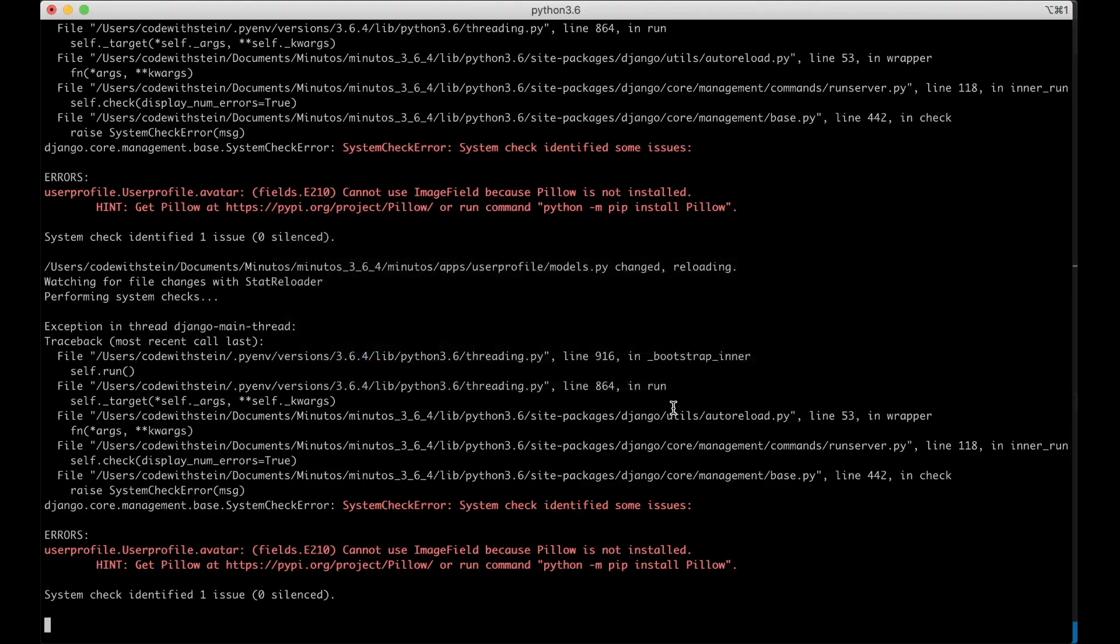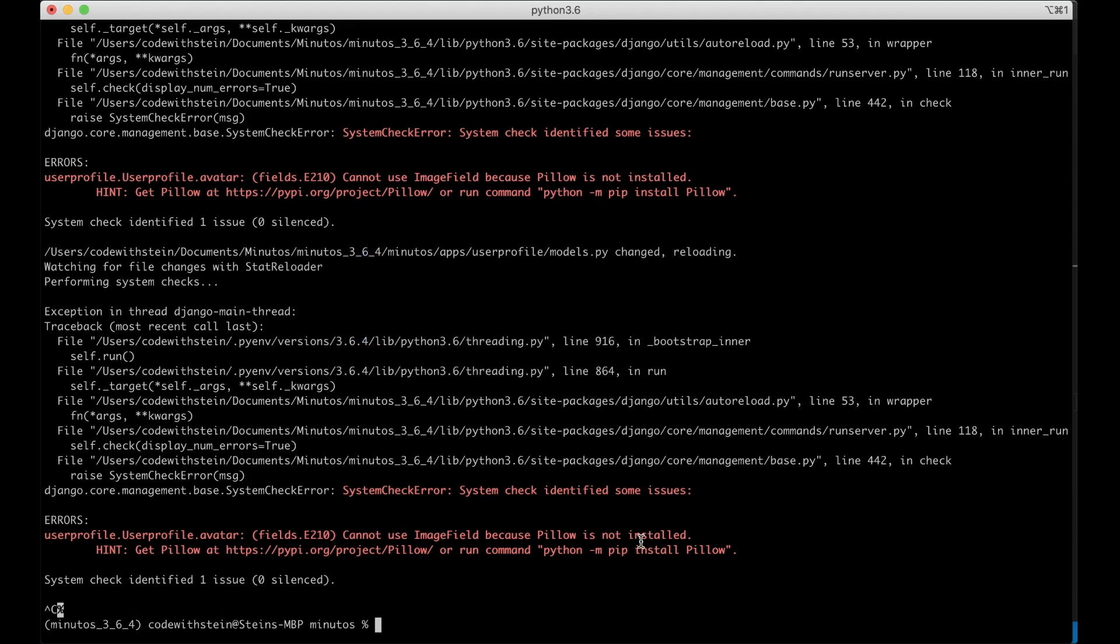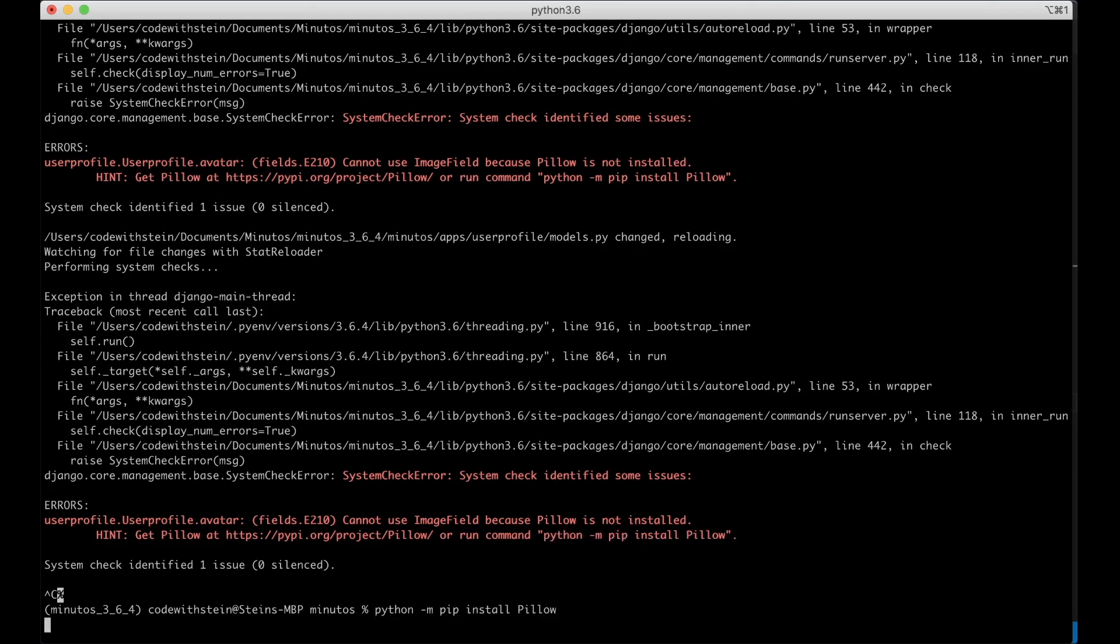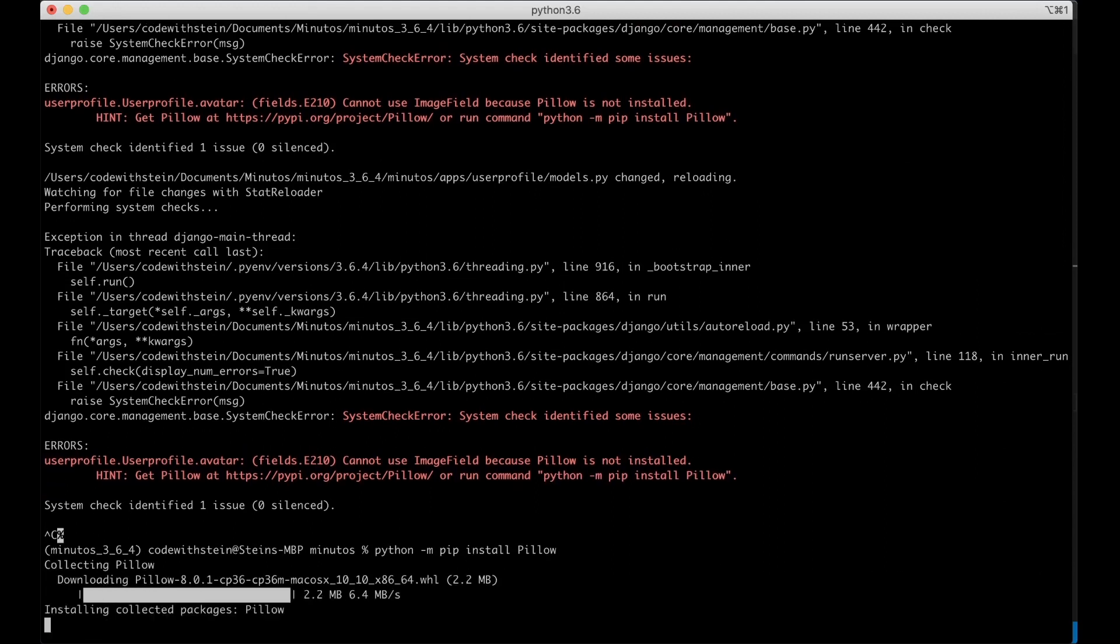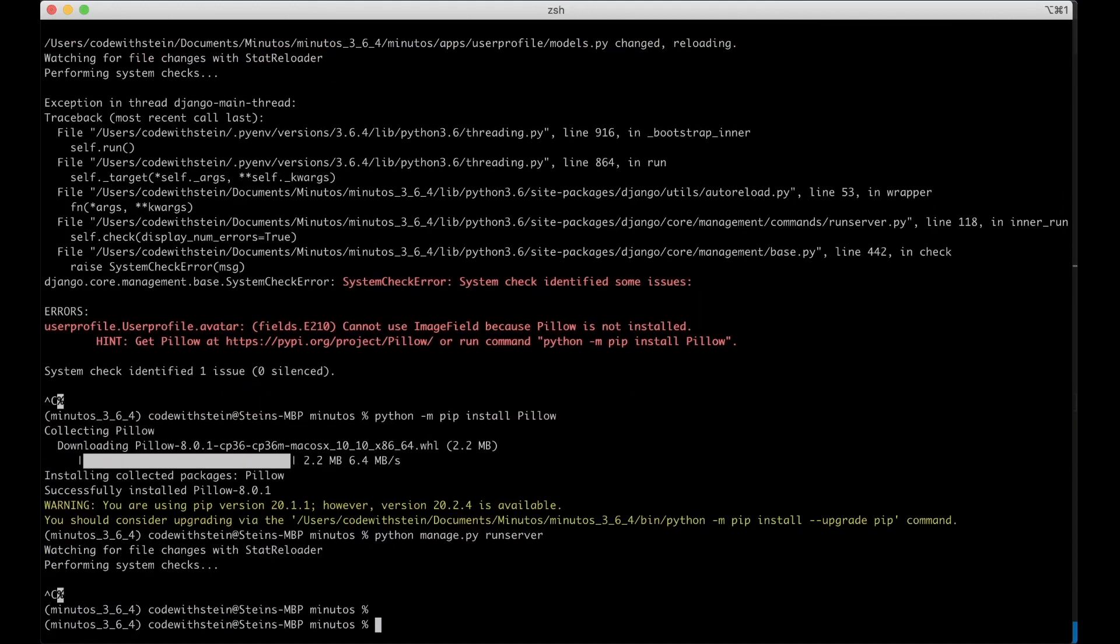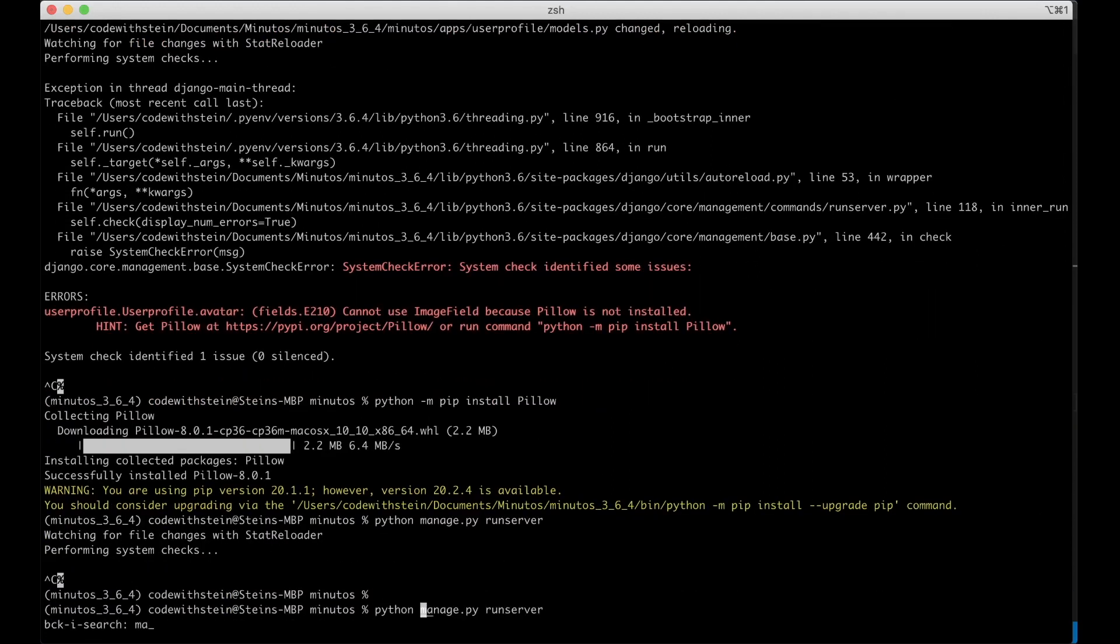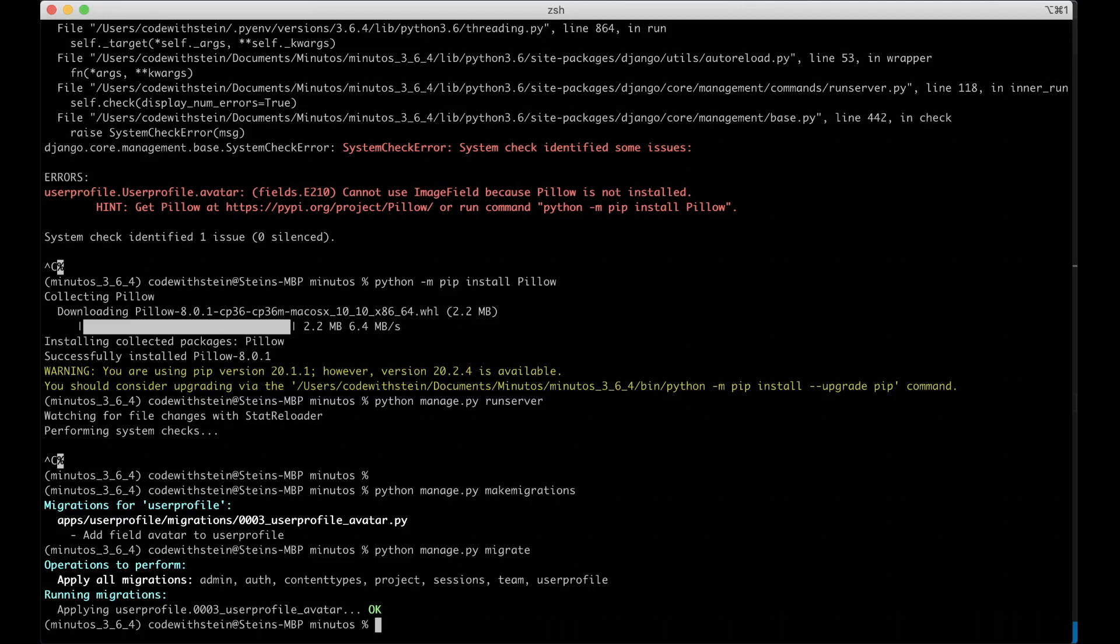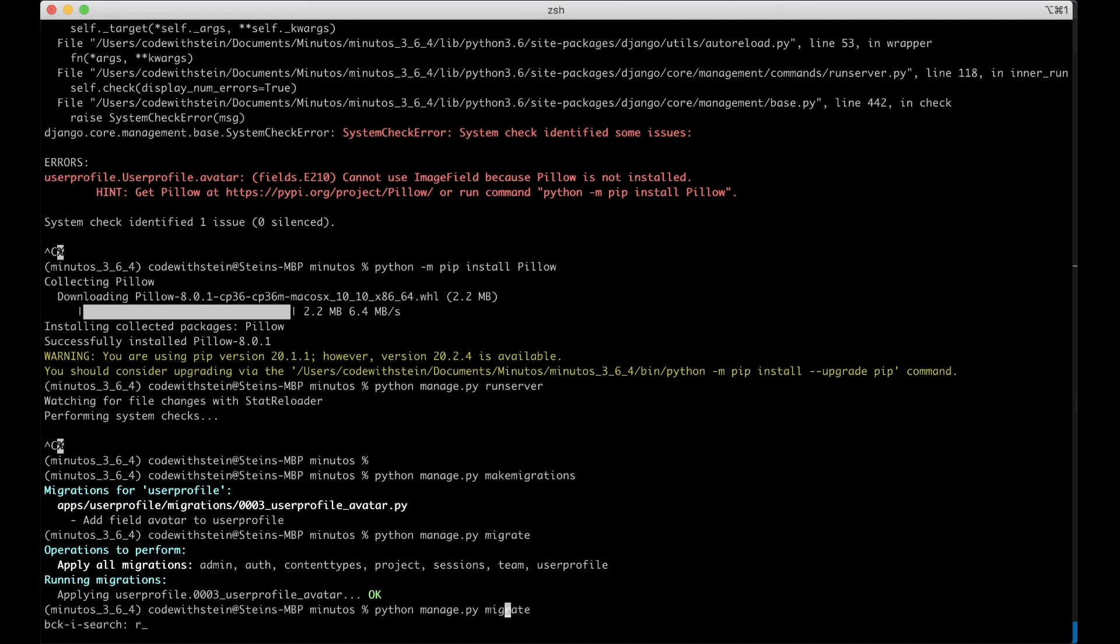So then I can save this, go to the command line and I have an error here. I need to install pillow as the error here says. So I can just copy this, pip install pillow. Then I can run make migrations and python manage.py migrate then I can run the server again.